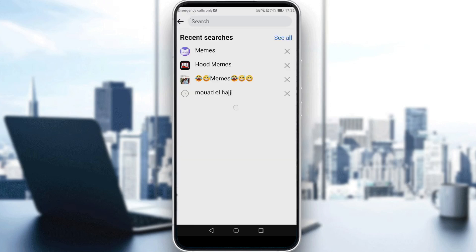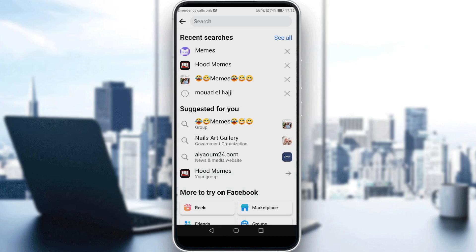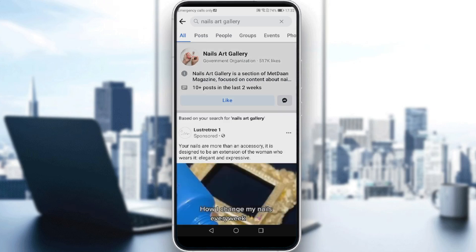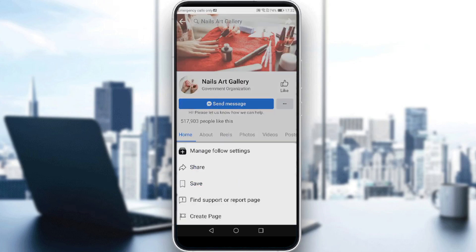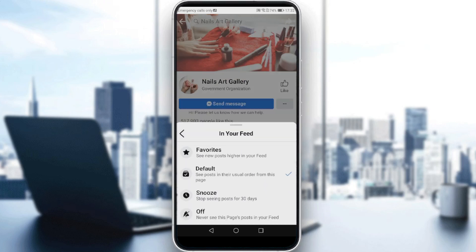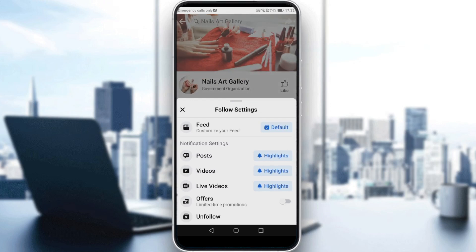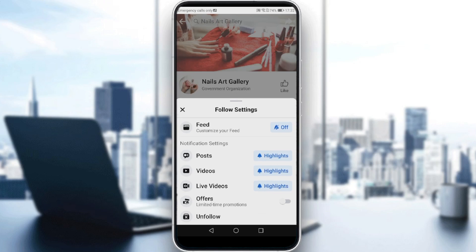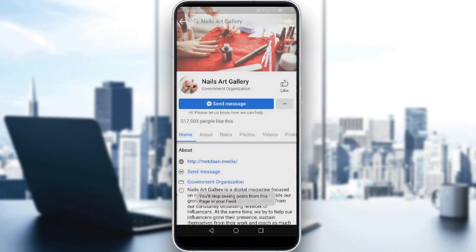If you know the page that you are following, all you need to do is go here and search for the name. As you can see, under 'Suggested for you' we have the pages that we're actually following. Let me go to the page I followed — click on it, click the three dots, click 'Manage Follow Settings,' click on the defaults here, and click 'Off.'